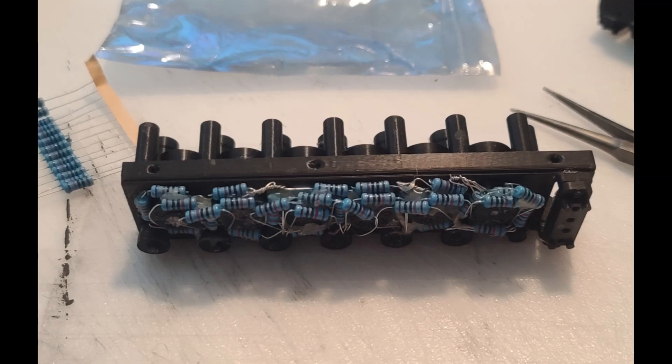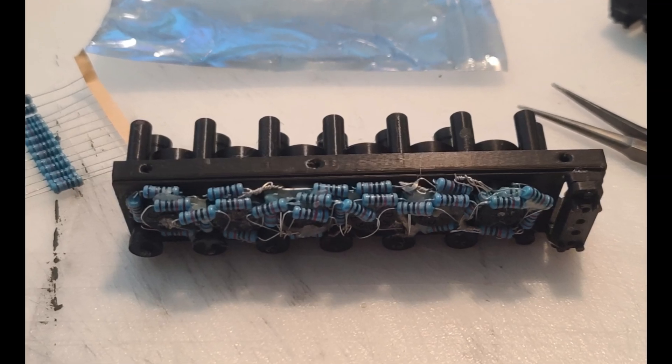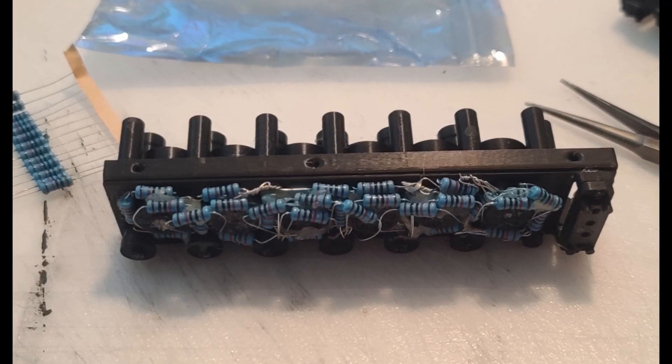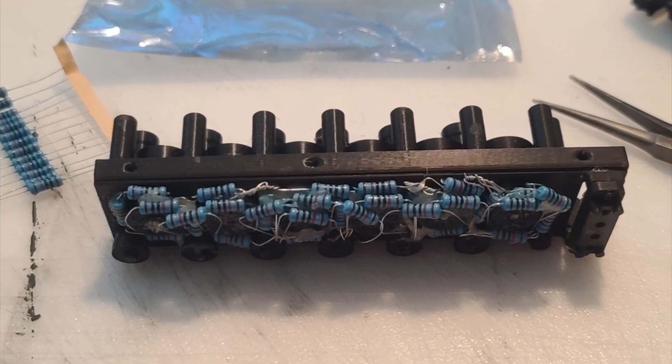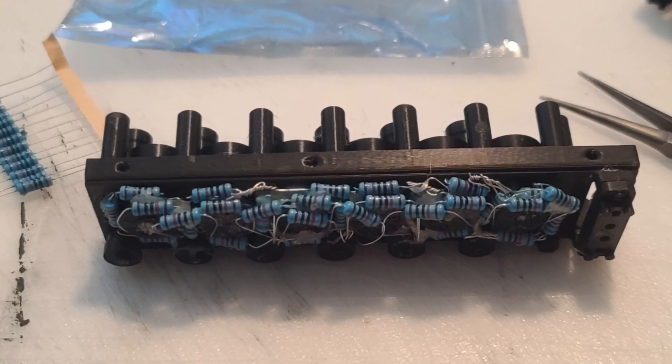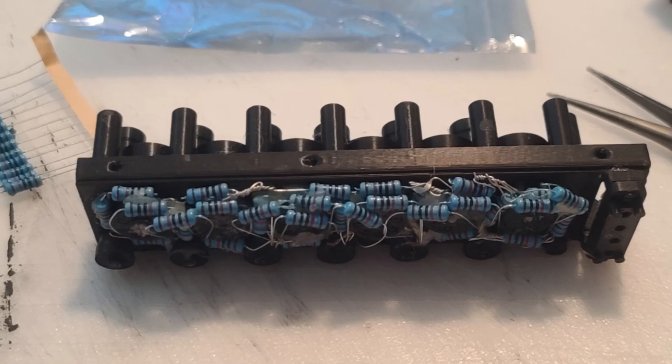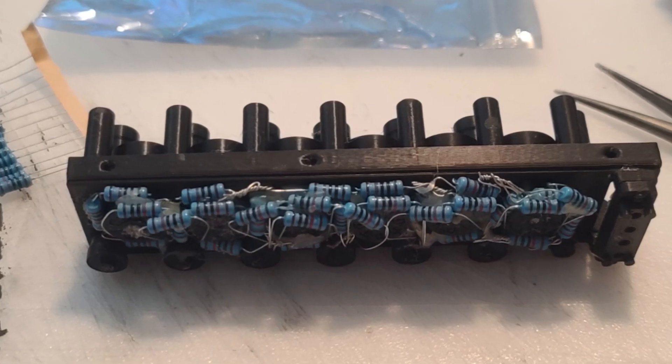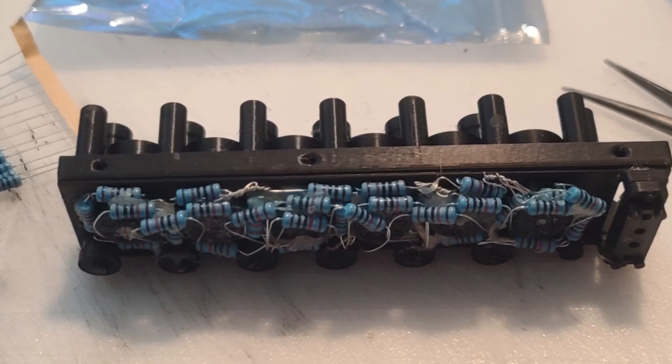To add the lower details to those greebles, 10k ohm resistors were interlocked together and layered in sets of 3 high.